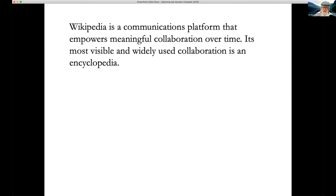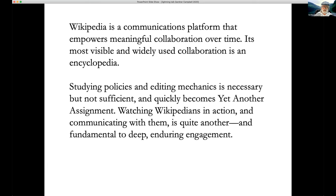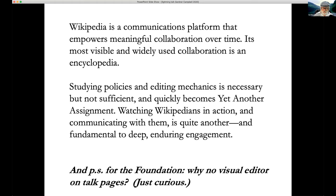The takeaways: Wikipedia is a communications platform that empowers meaningful collaboration over time. Its most visible collaboration is an encyclopedia, but don't be fooled — it's a communications platform. Studying policies and editing mechanics is necessary but not sufficient; for students it quickly becomes yet another assignment. Watching Wikipedians in action and communicating with them is quite another thing — and fundamental to deep, enduring engagement. Final postscript for the Foundation: why don't we have a visual editor on talk pages?